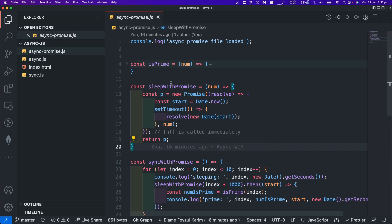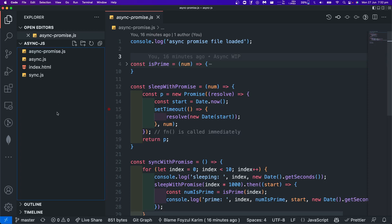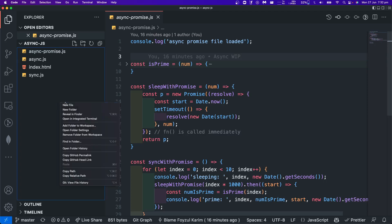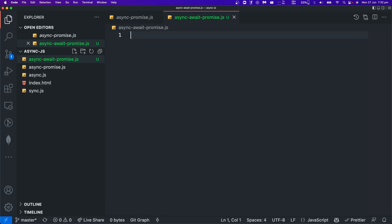We have a promise to use. To do that, let's first create a new file and name it async-await-promise-chars. Let's see how a promise works — we must have a promise.